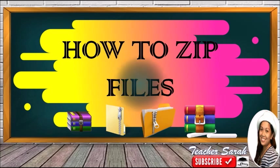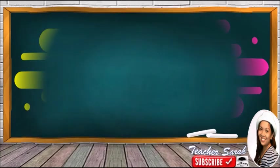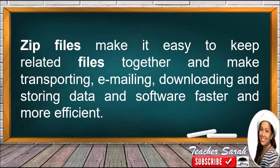Why do we need to zip files? Zip files make it easy to keep related files together and make transporting, emailing, downloading, and storing data and software faster and more efficient.